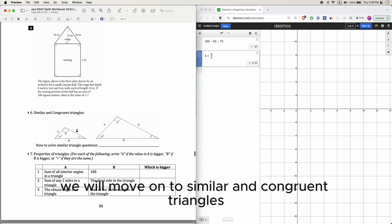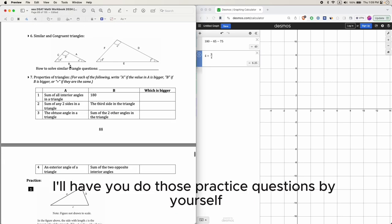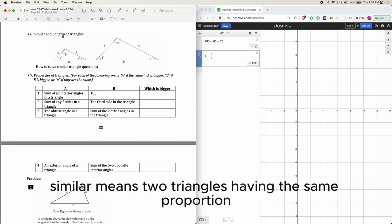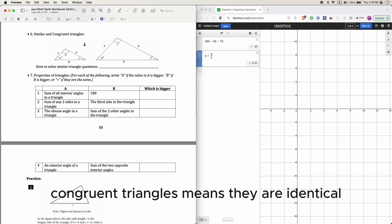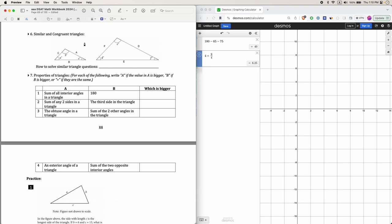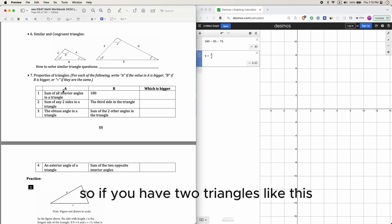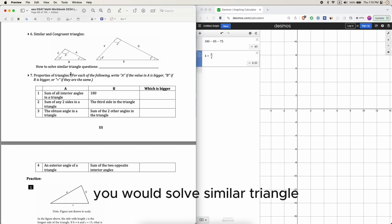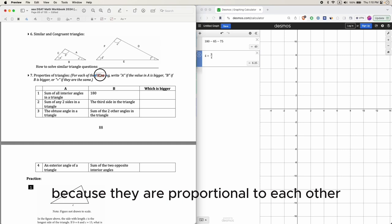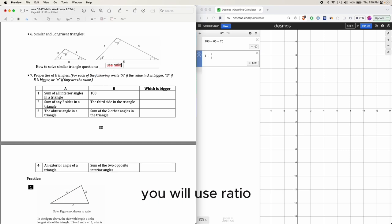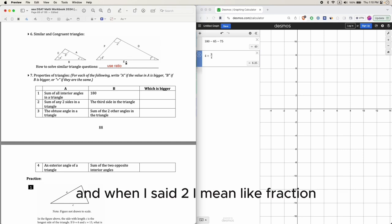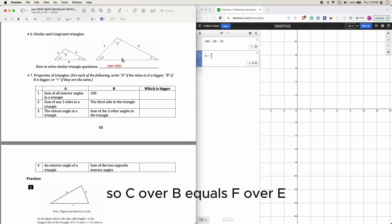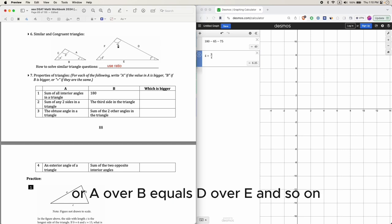Similar and congruent triangles: similar means two triangles have the same proportions but different sizes, while congruent means they are identical. For similar triangles, you use ratios — for example, c/b = f/e, or a/b = d/e.